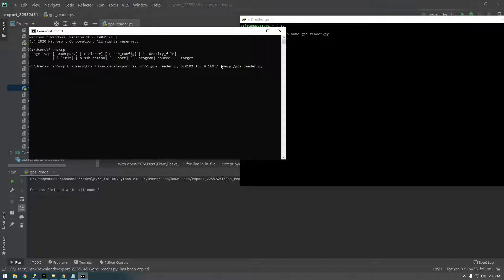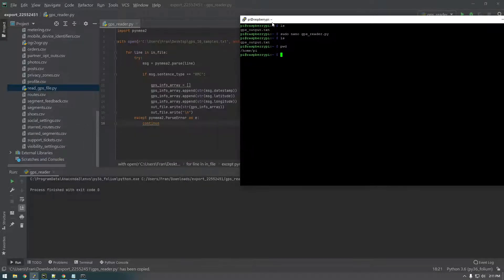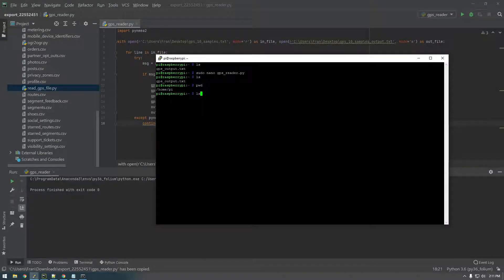So with any luck, that should copy it. Okay, it wants my password for the Raspberry Pi. So this is raspberry. Okay, so it copied. Now if we go back to the Raspberry Pi, we can type ls. And you see now we have a GPSReader.